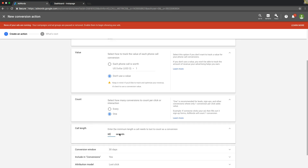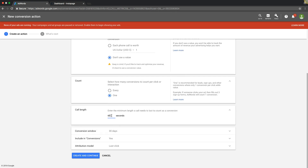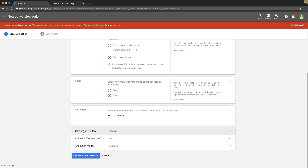Call length — we're going to set this to 25 seconds. That's just my personal preference; you can set this at whatever you want. I've seen people set it at five seconds, I've seen it at 500 seconds, whatever — it doesn't really matter. Basically what you're telling Google is: after the call lasts 25 seconds, fire that pixel and make that count as a lead. Just leave the rest of the settings the same, you don't need to mess around with that. Create and continue.